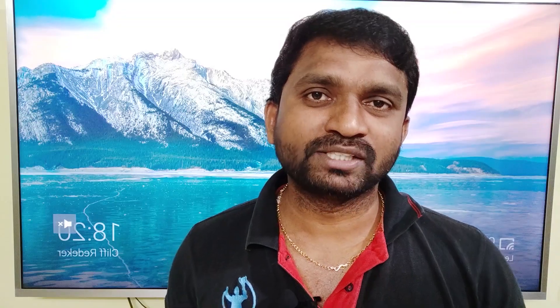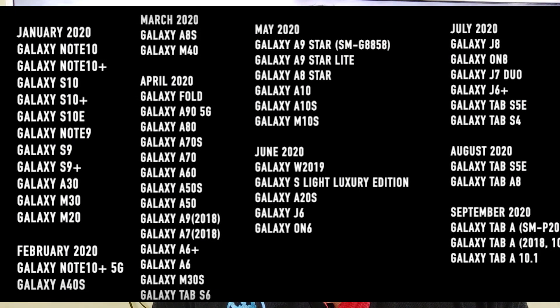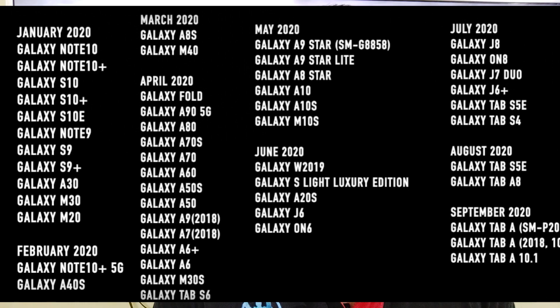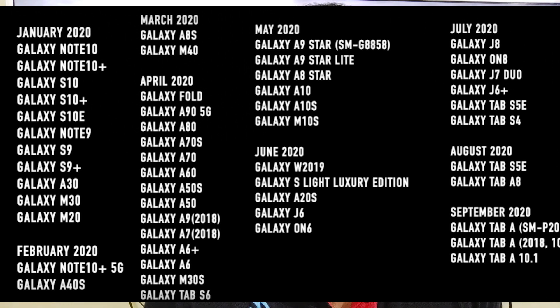In June 2020: Galaxy W2019, Galaxy S-Lite Luxury Edition, Galaxy A20s, Galaxy J6, and Galaxy A6.